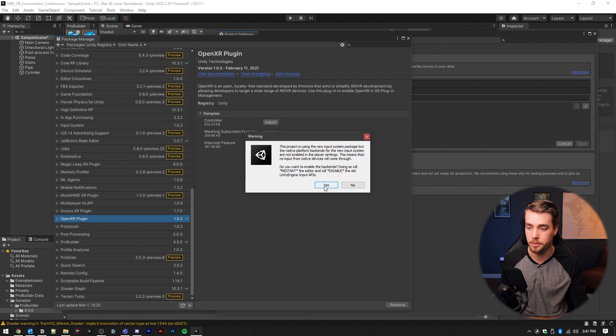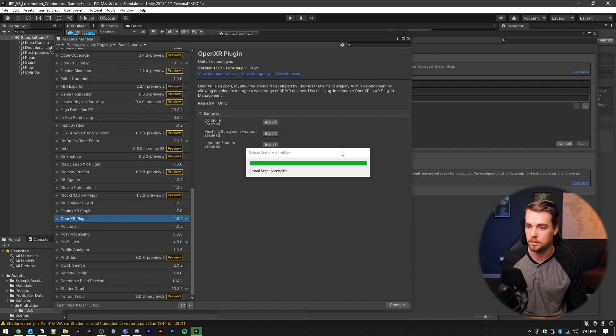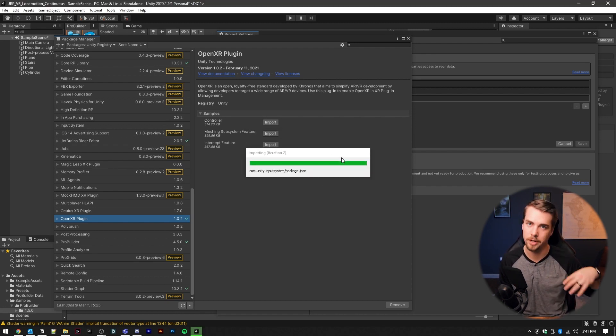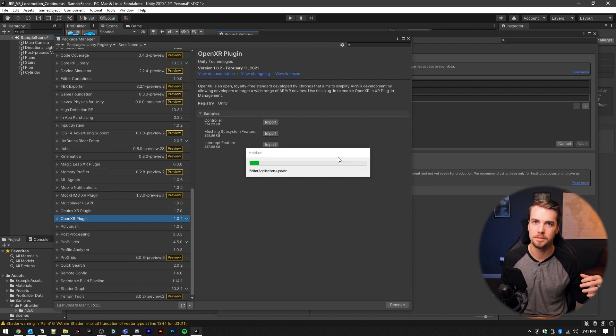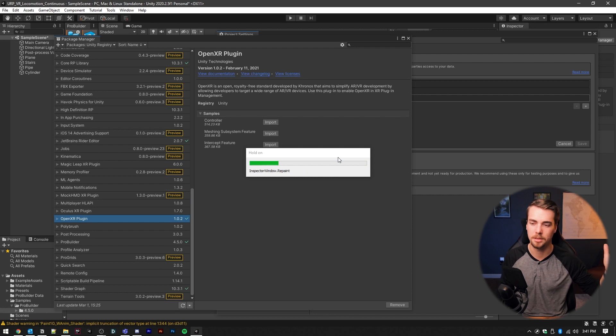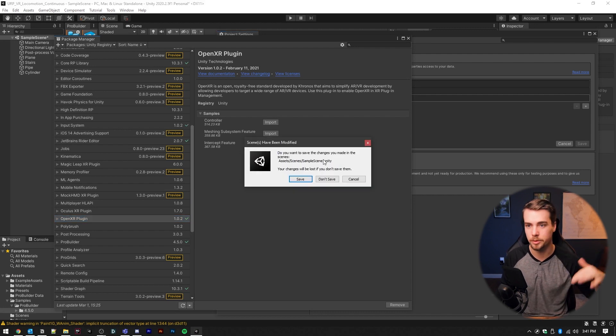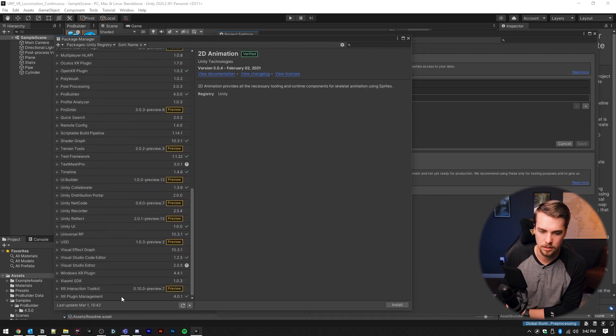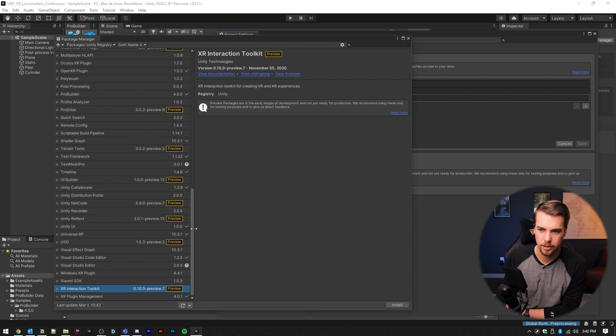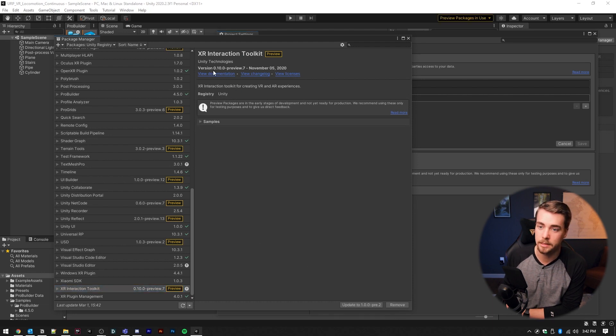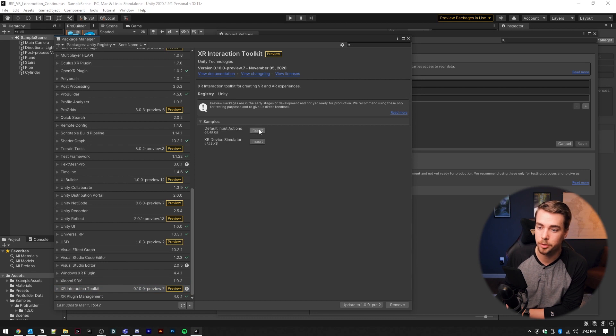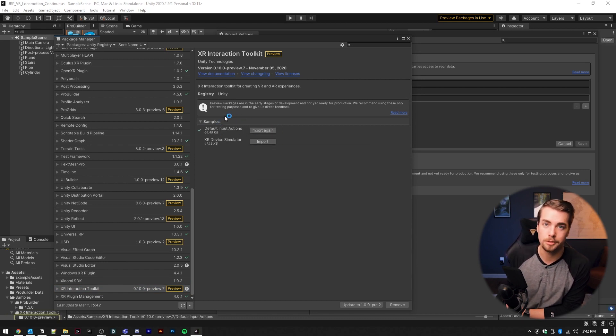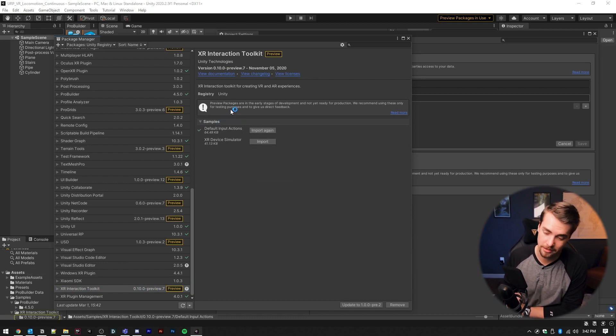Installing OpenXR plugin will cause our application to restart because it's going to go back behind the scenes and change the input system from the old system to the new system. And we also want the XR interaction toolkit. And inside the XR interaction toolkit, make sure to grab the default input action sample, unless you want to set all of the controls up by hand.